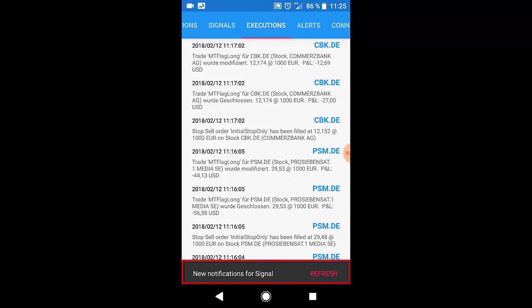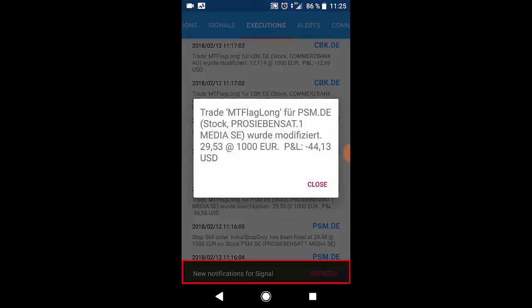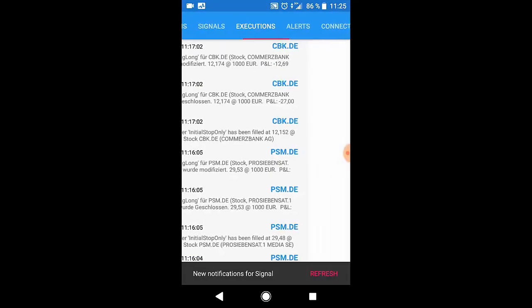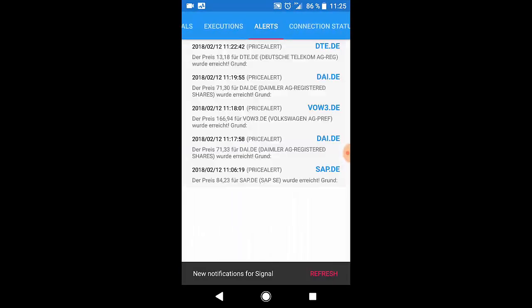And as you see at the very bottom every time there is a new notification you receive the information to refresh it. The alerts tab will show you all price alerts for example that happened in Agena Trader.